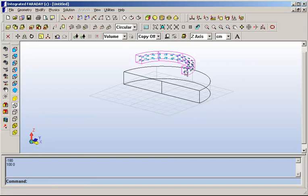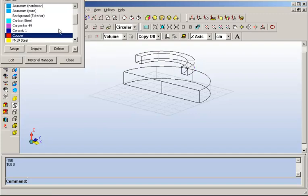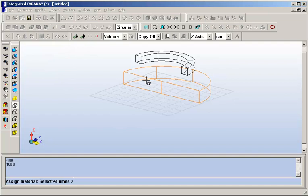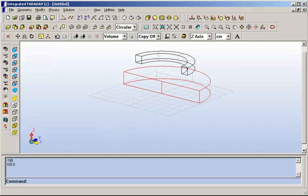We can now see the current that will be assigned to the coil highlighting. The next thing to do is to apply material to the plate. The plate will be assigned as a piece of copper, and now we see the color reflecting the copper.